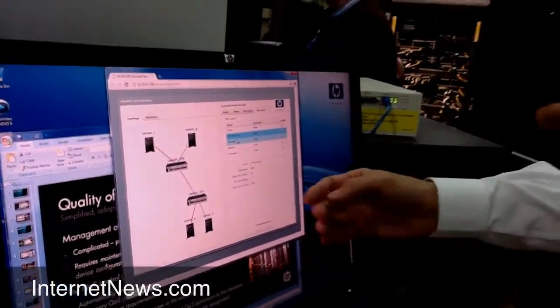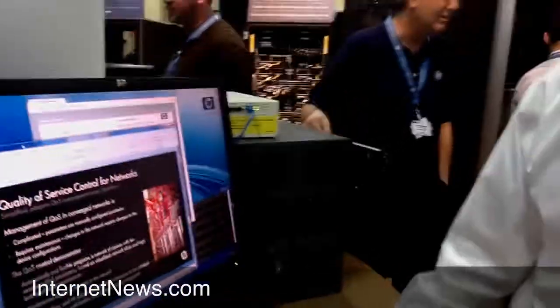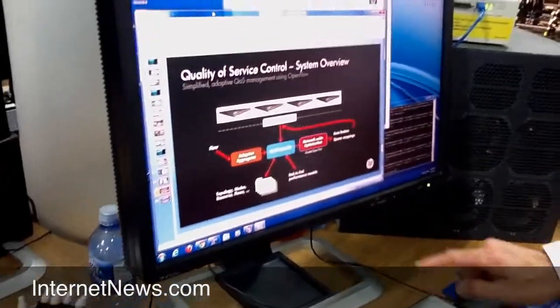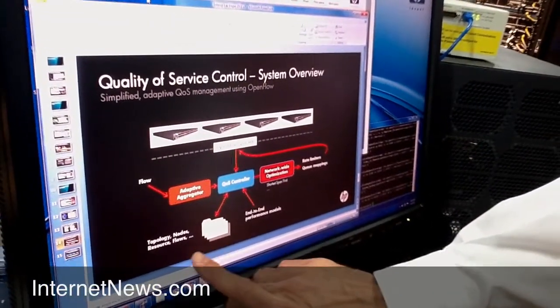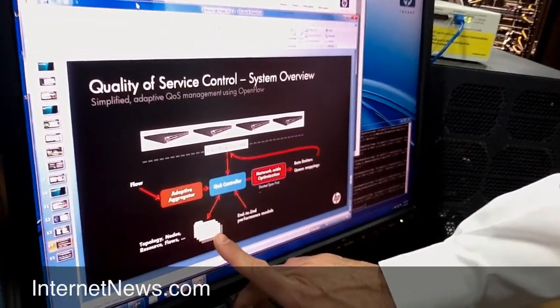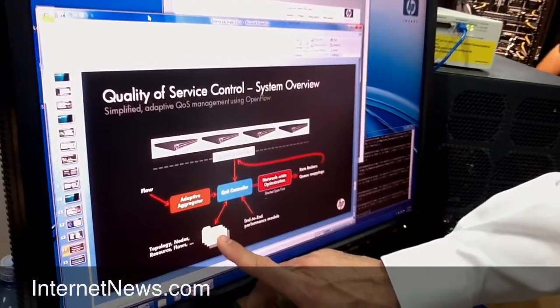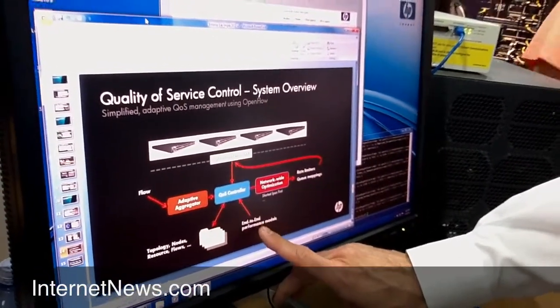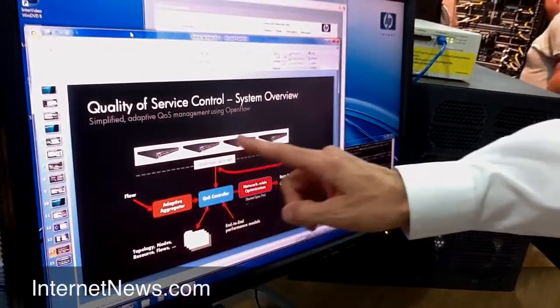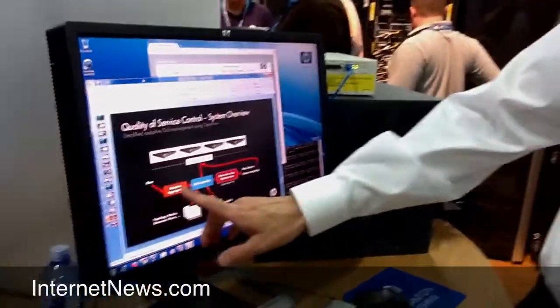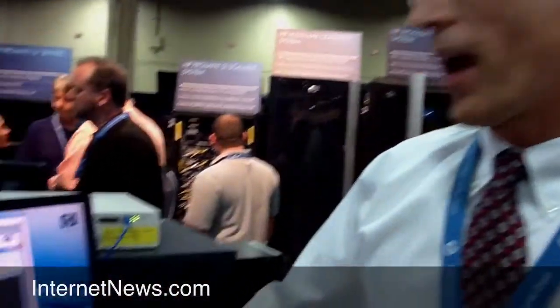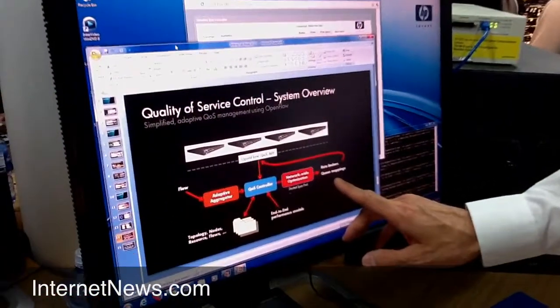Our controller then takes these specifications. I've got a little diagram here that shows how the controller is taking topology — the information about the network itself, the nodes, the resources within the network, and the existing flows — together with an end-to-end performance model we've created, together with feedback from the access switches on what's actually happening in the network today, and then performing a network-wide optimization to determine rate limit settings on the edge switches and queue mapping for each of the flows in the network.